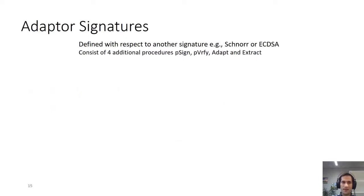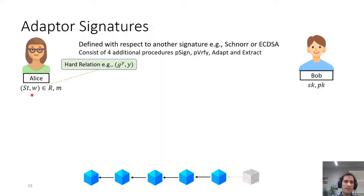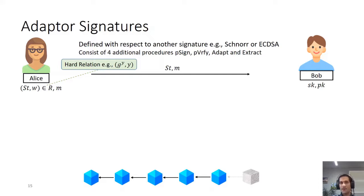An adapter signature is defined based on an underlying signature—in our case Schnorr or ECDSA—and consists of four additional procedures: pre-sign (p-sign), pre-verify (p-verify), adapt, and extract. In a two-party scenario, Bob has a secret and public key for a signature scheme, and Alice has a statement-witness pair for a hard relation and a message for which she wants a signature. By hard relation I mean it is difficult given the statement to extract a witness—for example a discrete log relation. Alice sends the statement and message to Bob, and Bob generates a pre-signature, which is an incomplete signature that won't verify under the original algorithm.